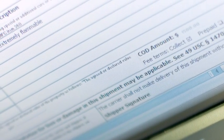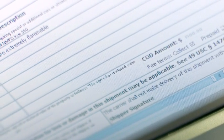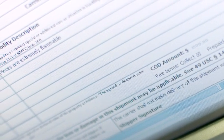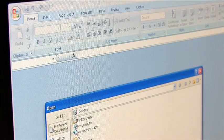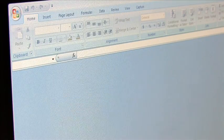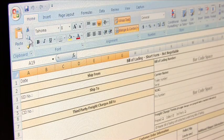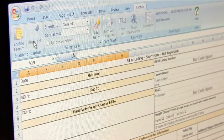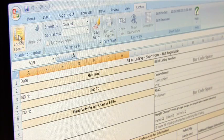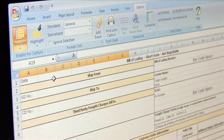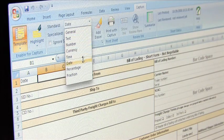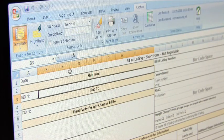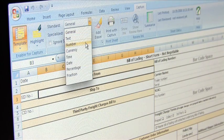Any form created in Excel can be digitally enabled by Captures for use with paper and a digital pen. Start by opening an existing form or designing a new form in Excel. Prepare this form for use with a digital pen by going to the Captures tab and selecting Enable Form. If you want your handwriting to be converted into digital data for a particular cell, then you can define the specific format for that cell.